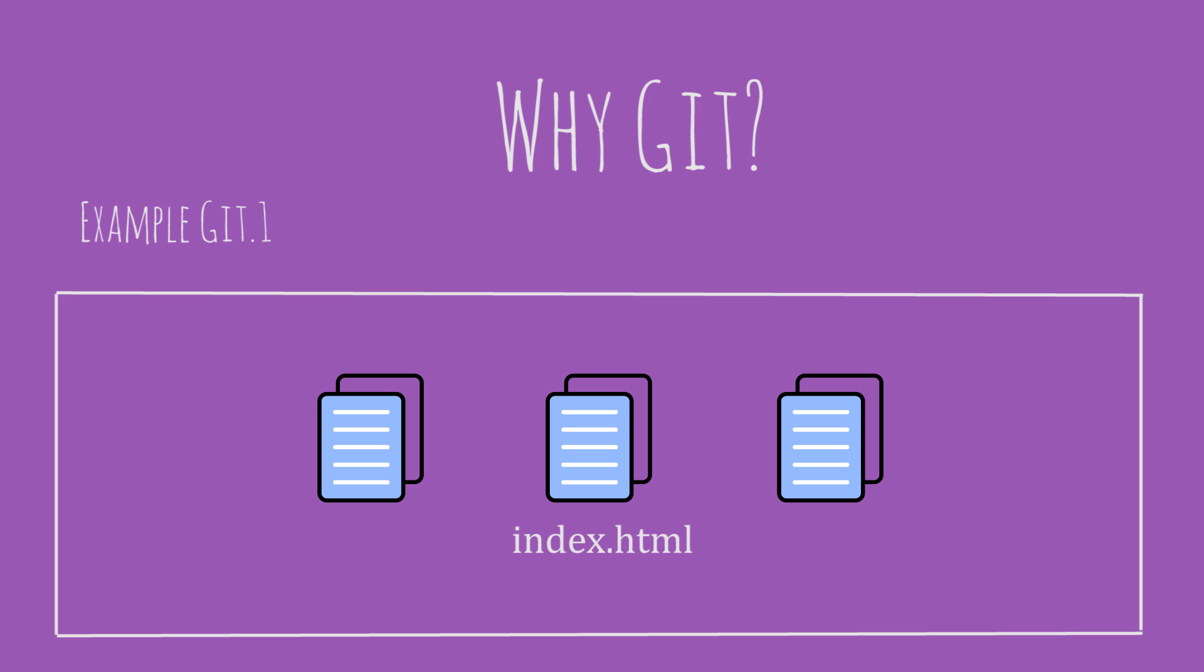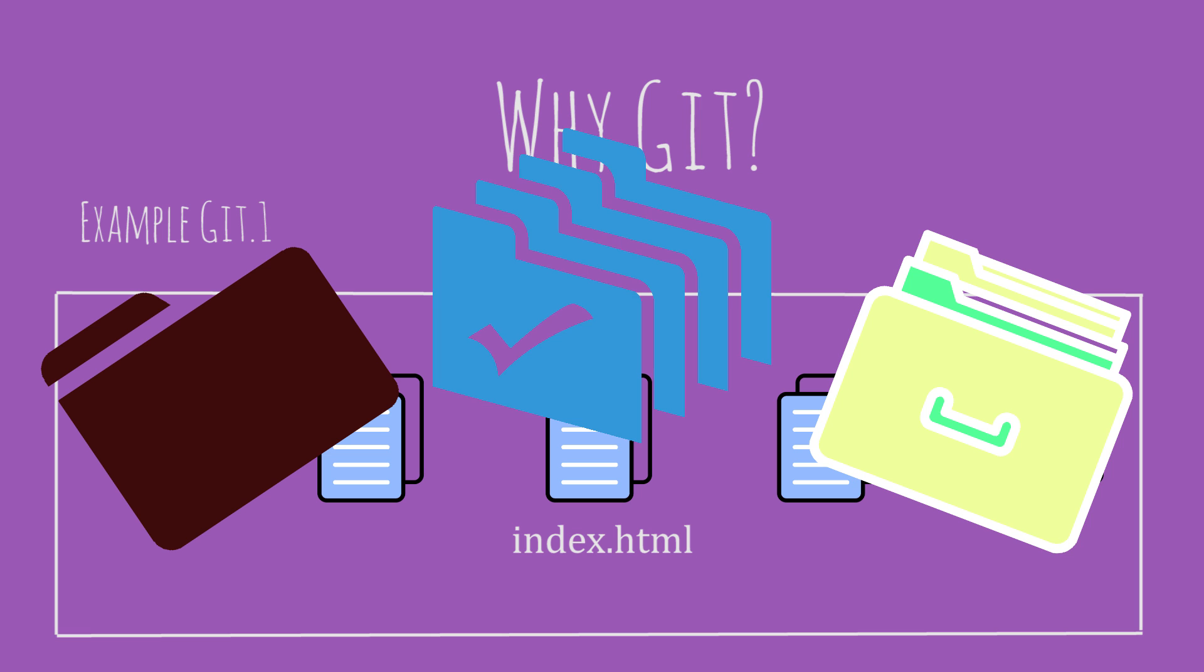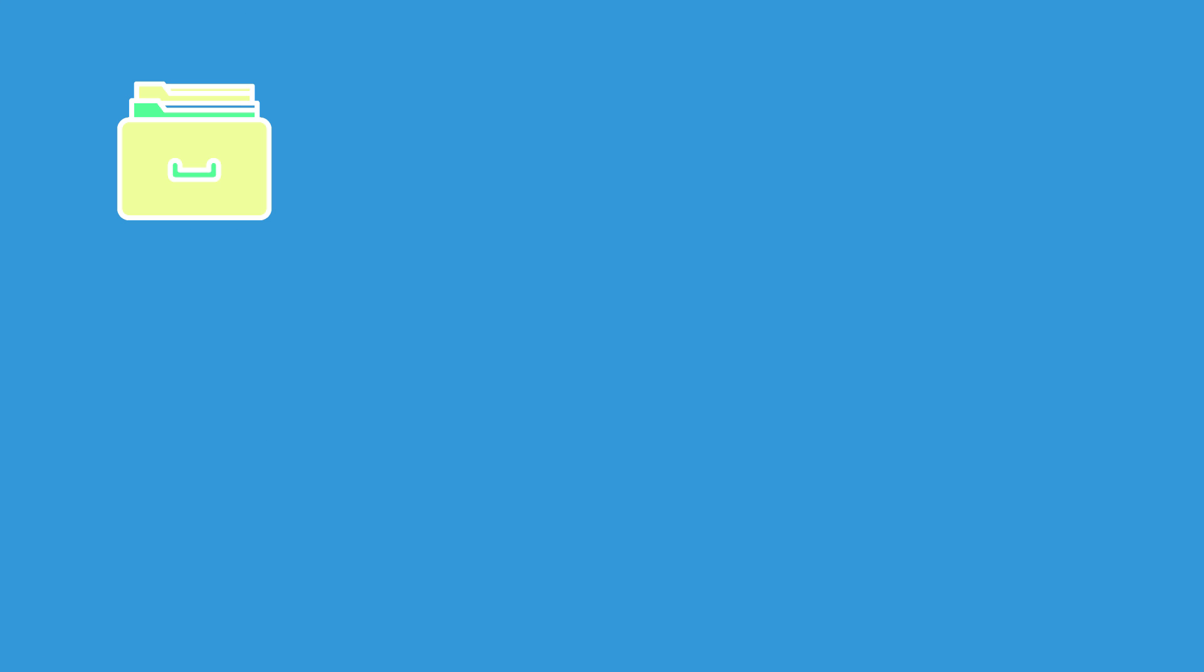But as your project size grows, you'll have multiple files, various folders, and your project size becomes huge. Now it's difficult to keep track of all the changes that you're making. Your project could go through various versions and you need to keep track of all of these changes.